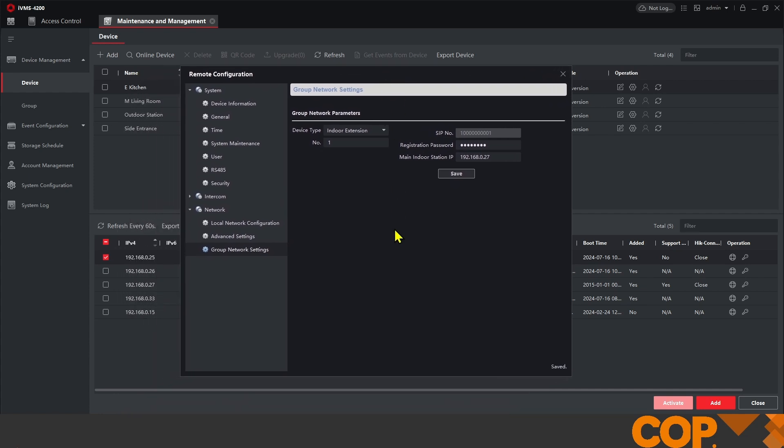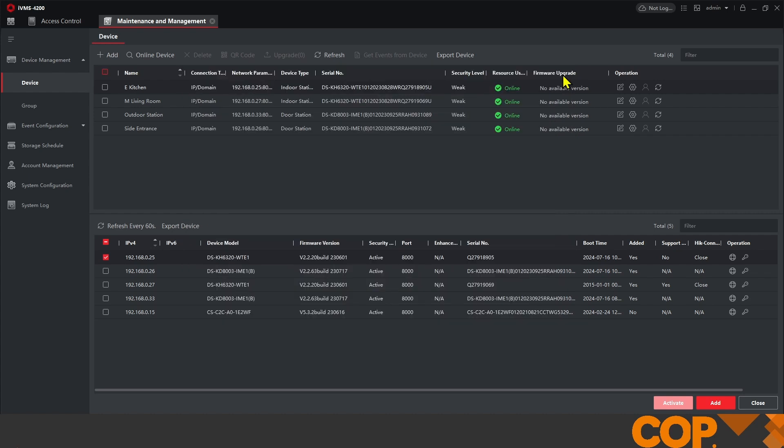Perfect, and settings wise from IVMS that's about all we need to do. That can now take anywhere between two minutes to approximately 10 minutes depending on network scenario.